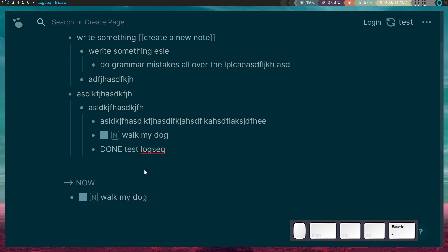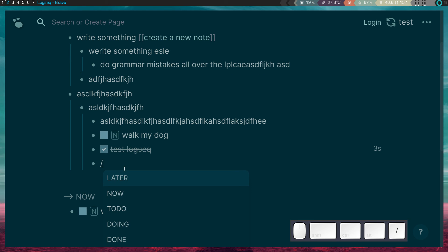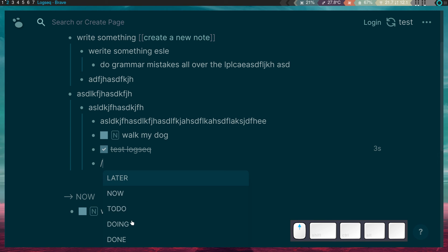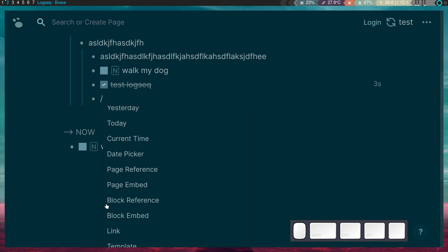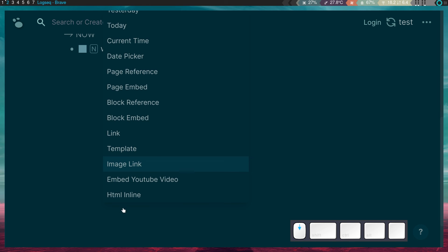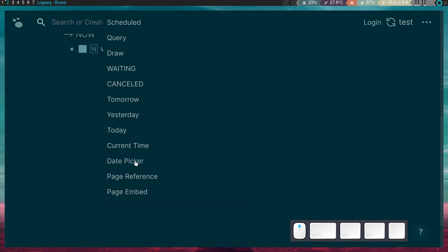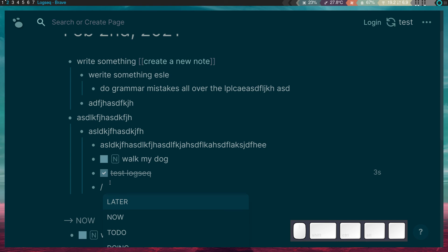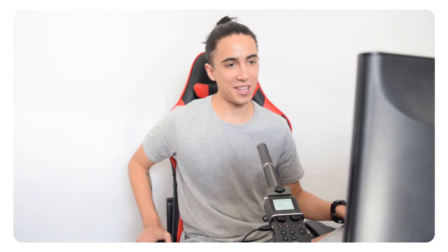There are other cool features like deadline, schedule, priorities, and a date picker — tons of really useful things you can do in Logseq. I invite you to explore all of them.